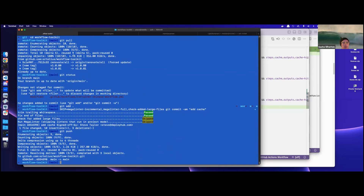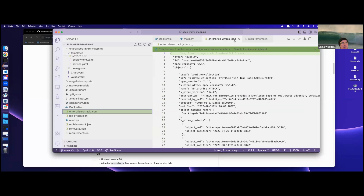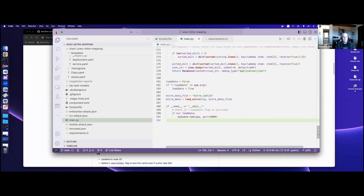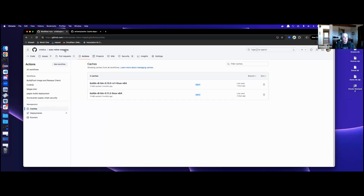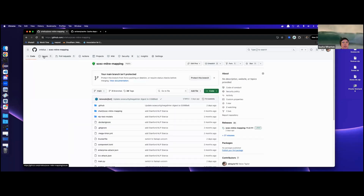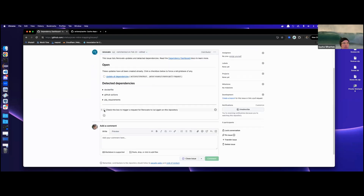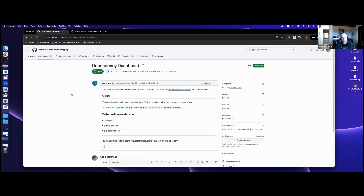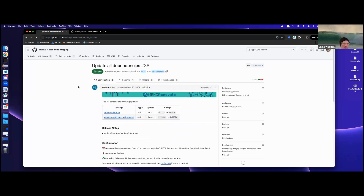Has anyone heard of Git Annex? It allows you to manage large files with Git without storing the file contents in Git — it's like a symlink but in Git. You can use some super cheap storage and reference it almost like a symlink. That probably won't help us here though, and you don't have to get stuck into Git Large File System.